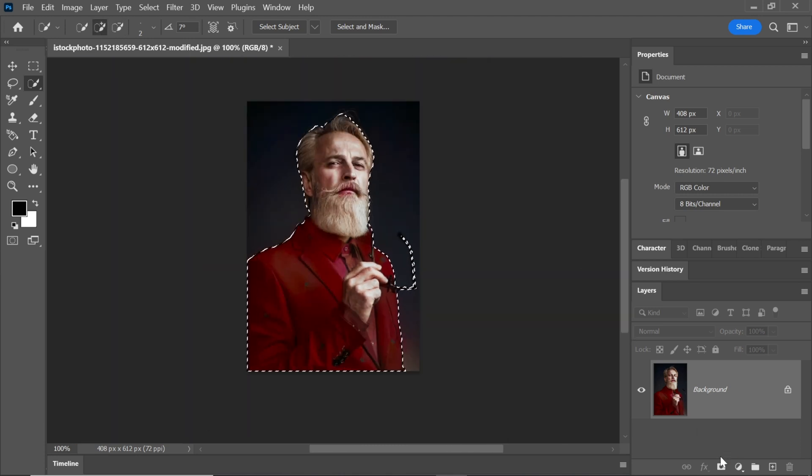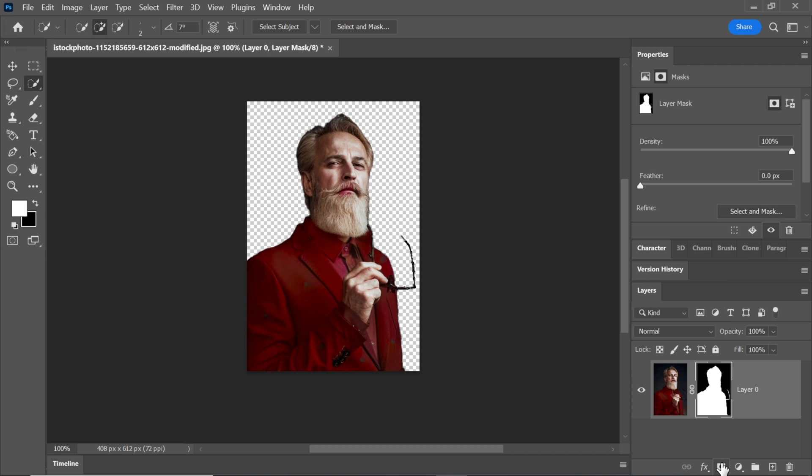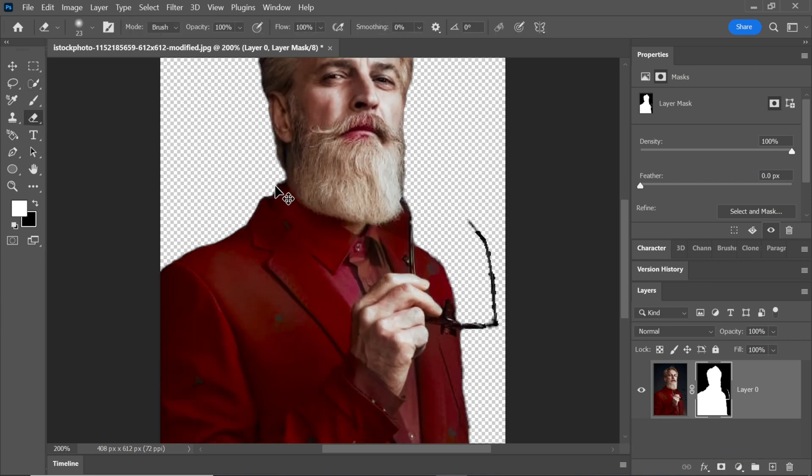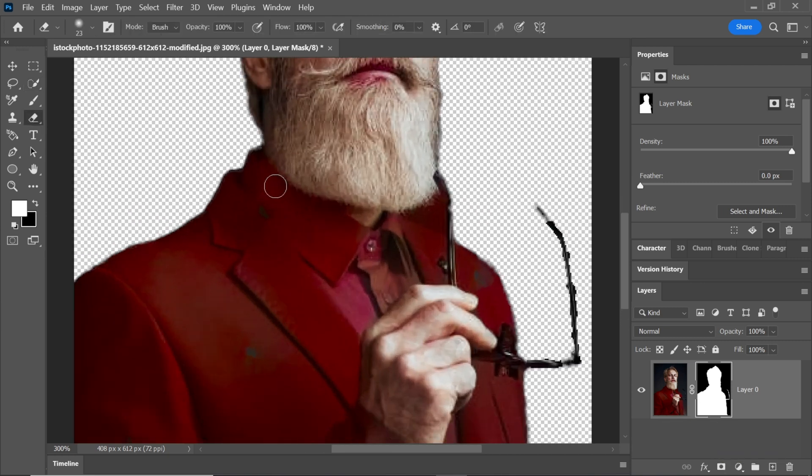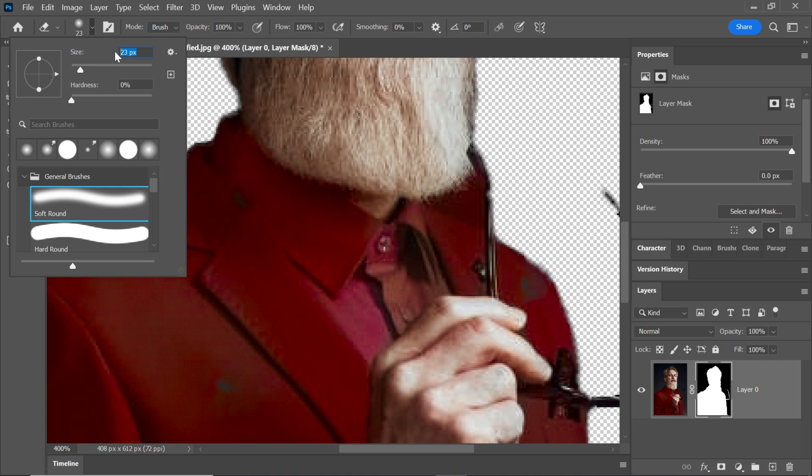Click on Add a Layer Mask to remove the background. If there are any remaining areas that need to be cleaned up, you can use the Eraser tool.